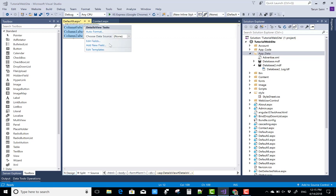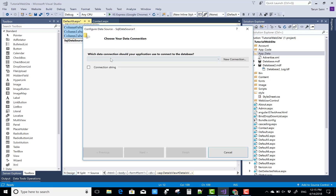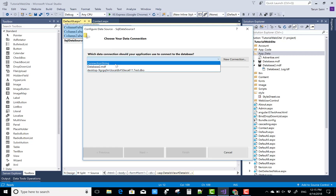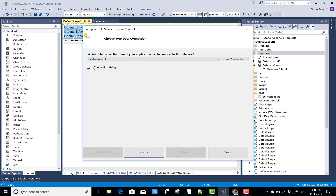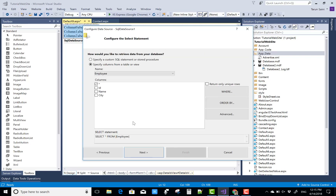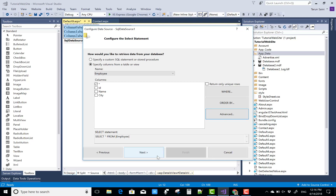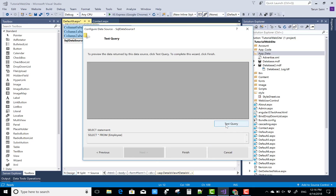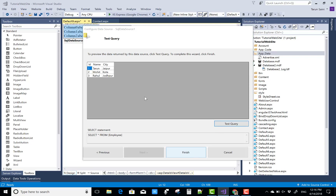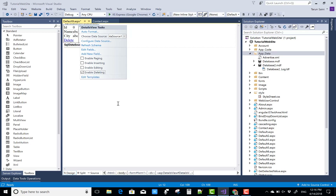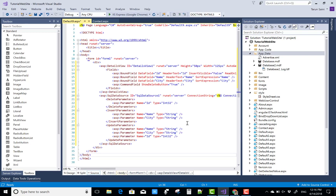First, I'll use a SqlDataSource control to bind the DetailsView. Use the connection string for 'Database2.mdf', select the employee table, and use the advanced features — insert, update, and delete are also available for the SqlDataSource. Test the query and finish.